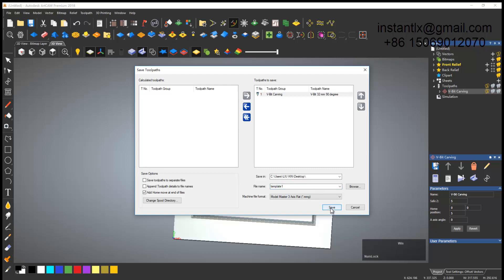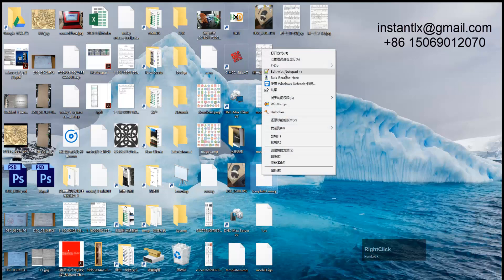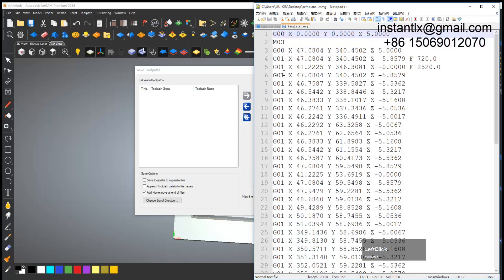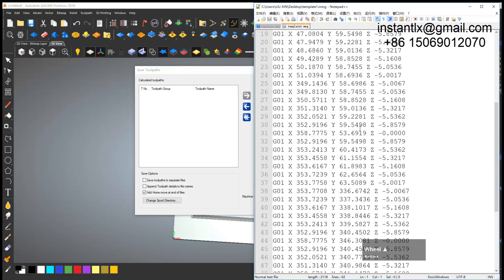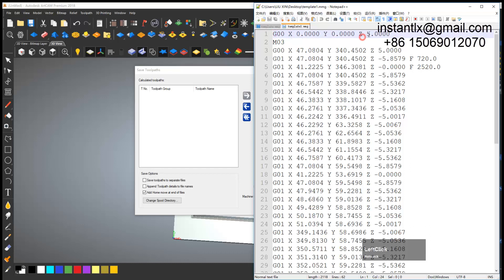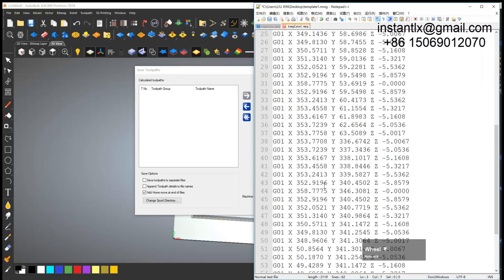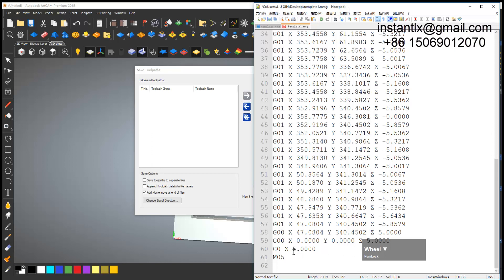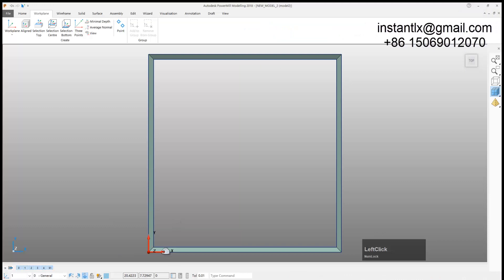I open it with Notepad++. This post processor is super simple, there's no useless code at all. Here shows the safe moving height, I can make it 10. Here means spindle go on and then the coordinates will do as this and then back to the safe moving height and then spindle off, very simple.